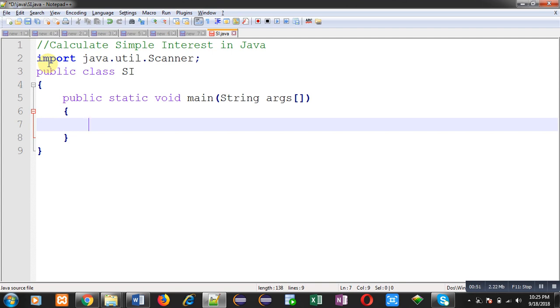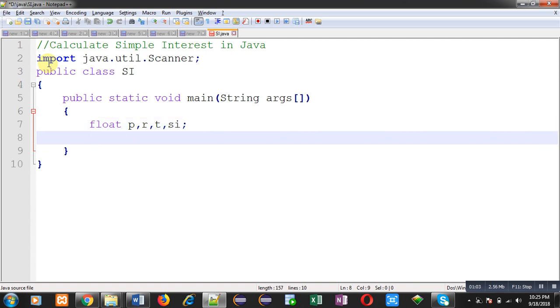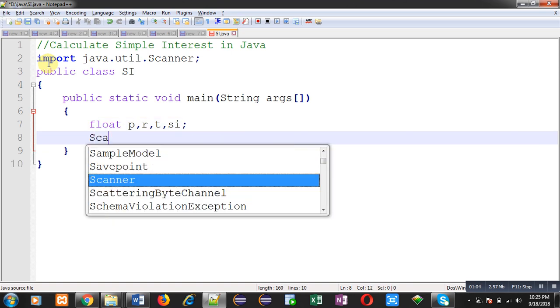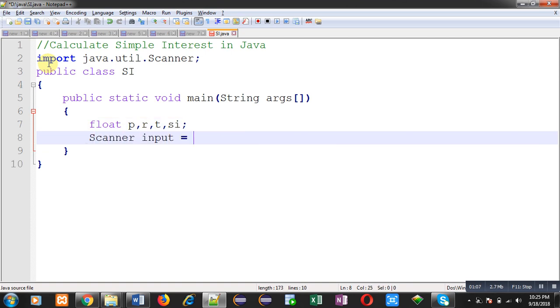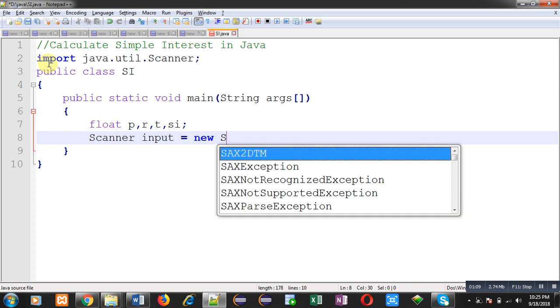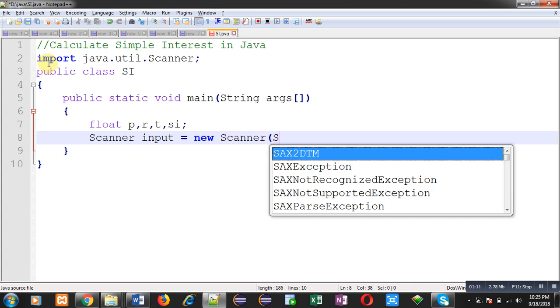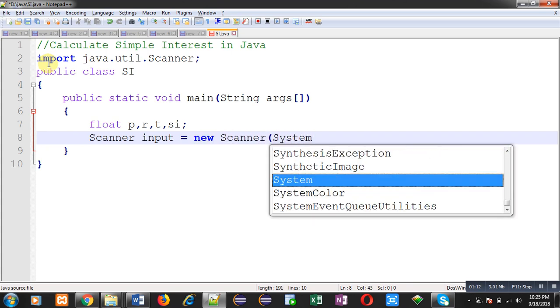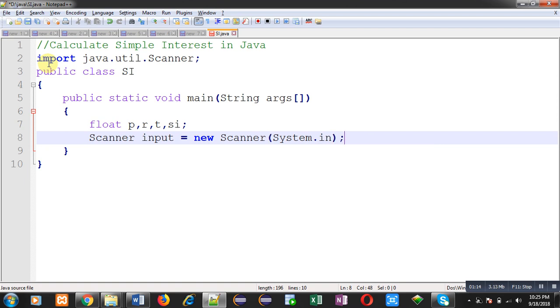I am going to declare float variables: P for principal, R for rate, T for time, and SI for storing calculated simple interest. Now, I am going to create instance of Scanner class that is input. In its constructor, I am passing system.in. System.in is responsible for receiving input from console.